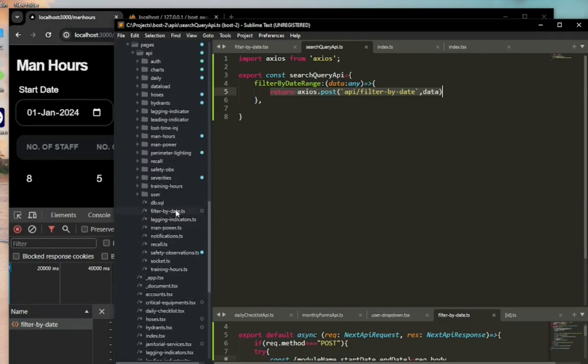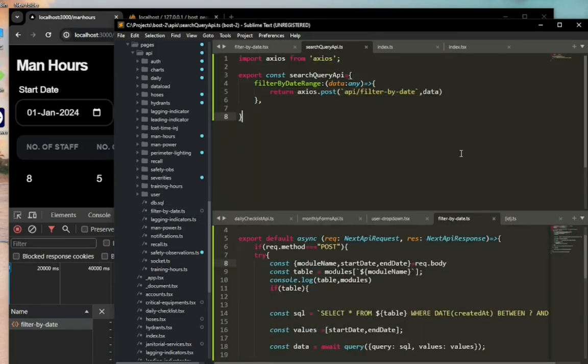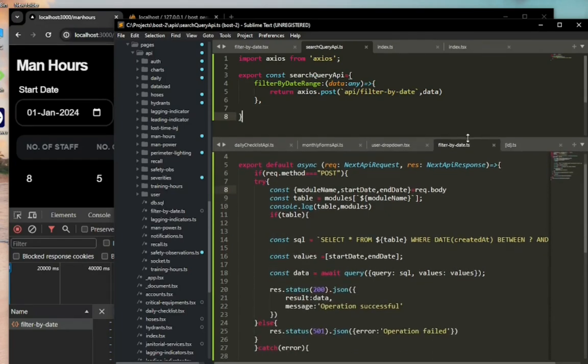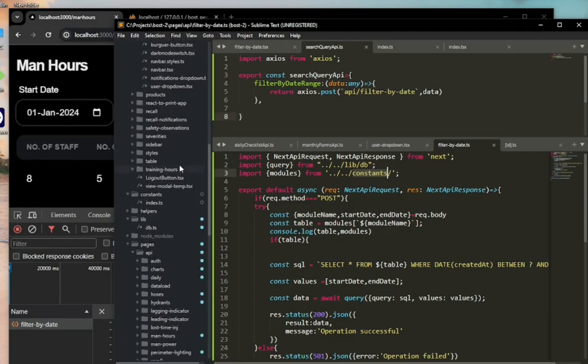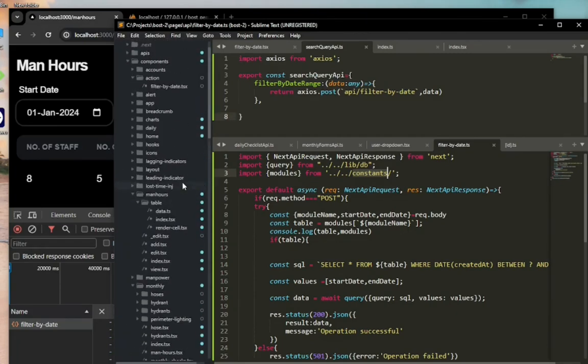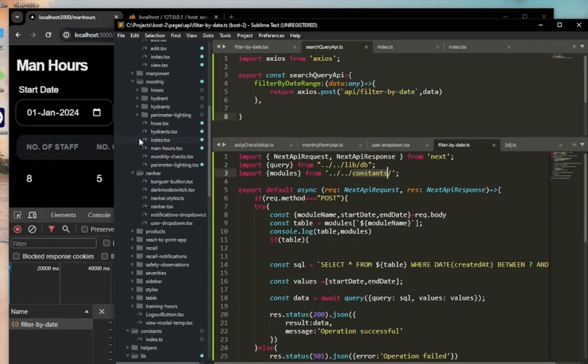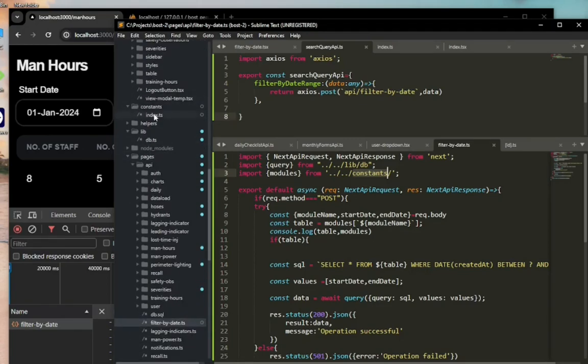In there I have an asynchronous function, and I'm doing some imports. I'm going to show you the constants, the modules from constants. I'm using it across both the frontend and the backend since it's a Next.js application, like in the same parent directory, which is the app.